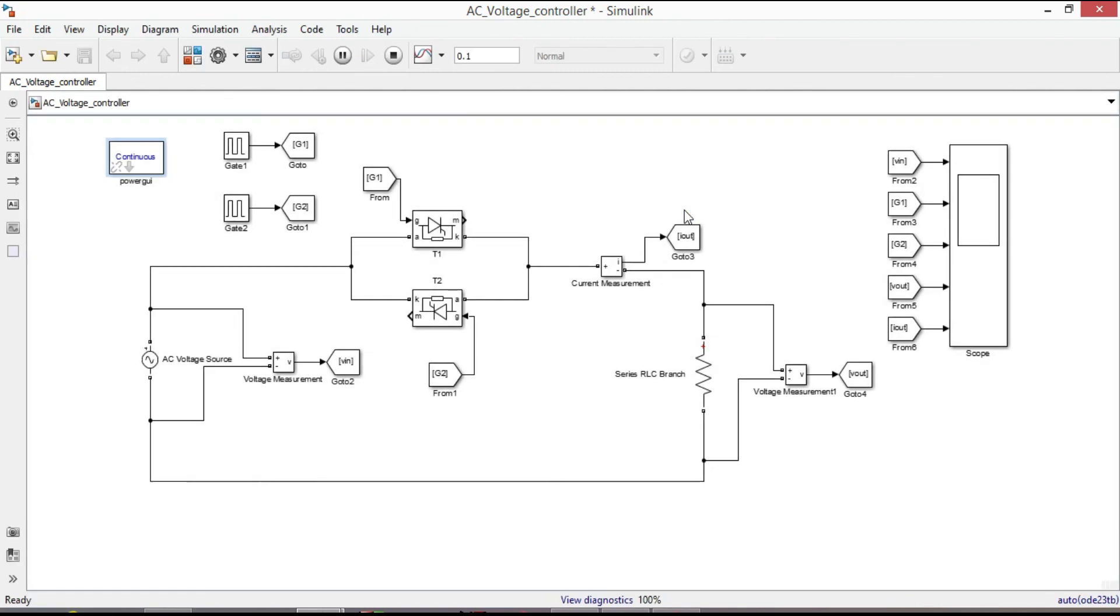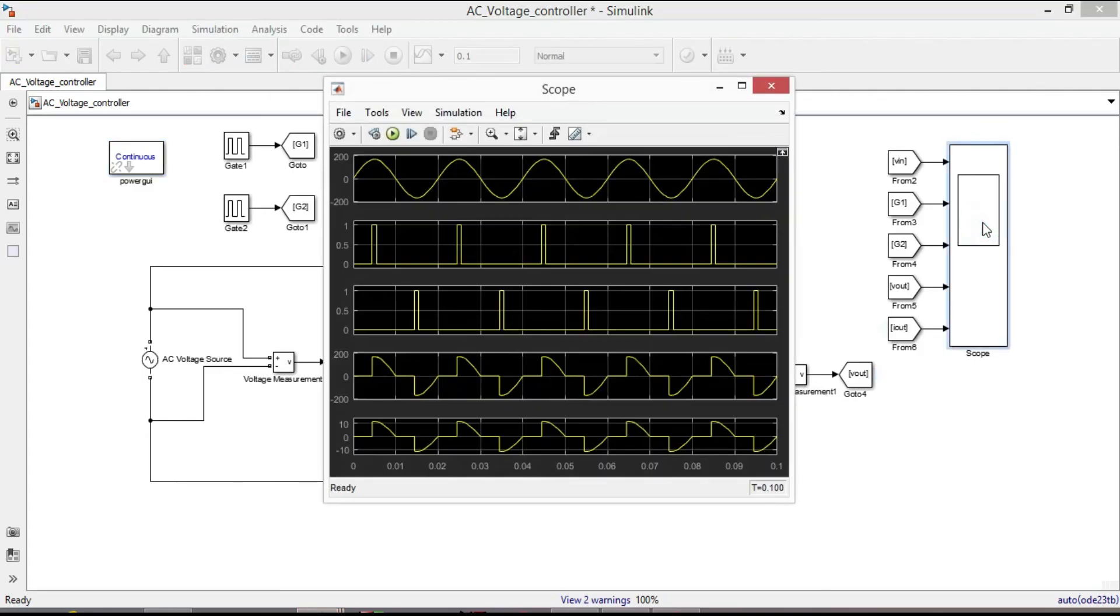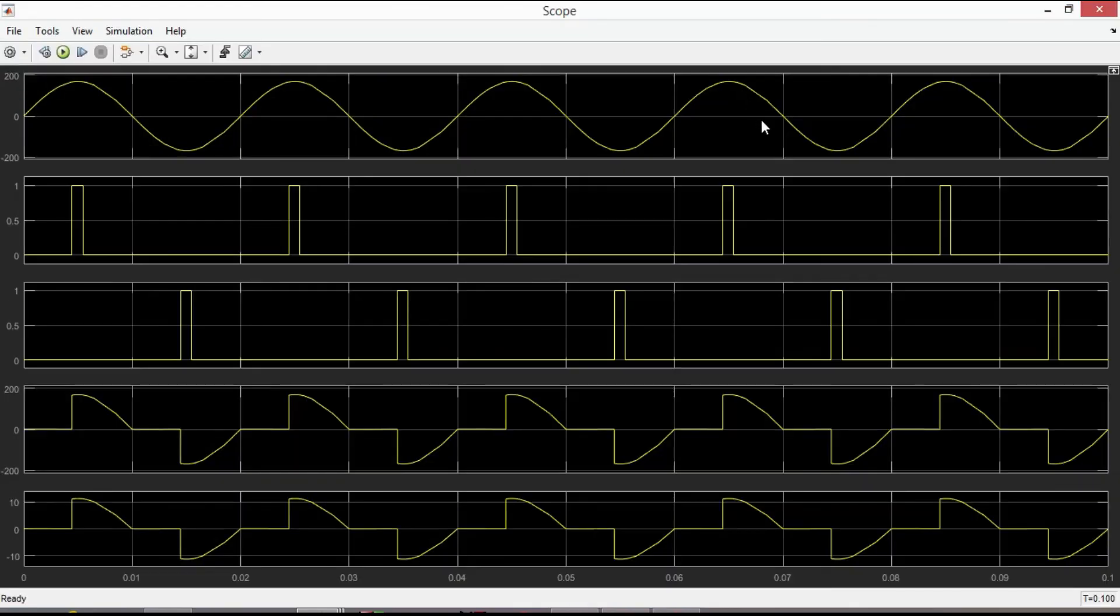Yes, the error is eliminated. To observe the waveforms, you have to double click on the scope. Yes, that is how we get the exact waveforms as we expected.